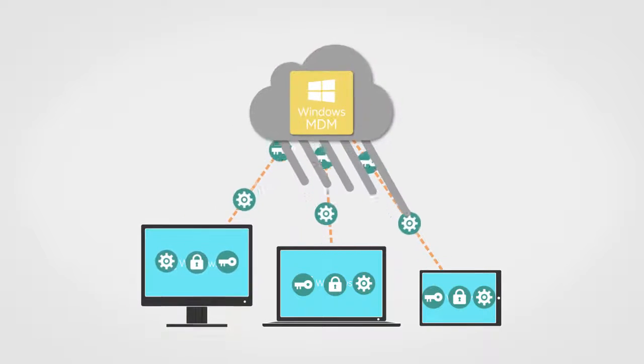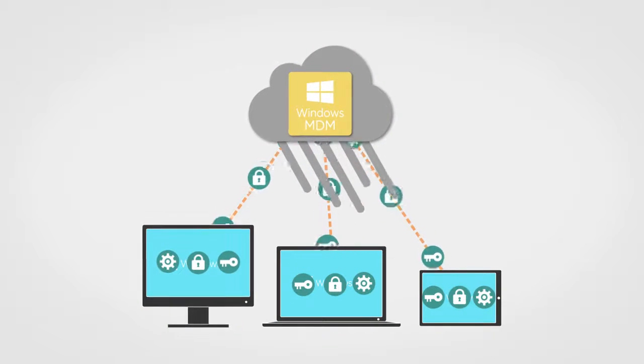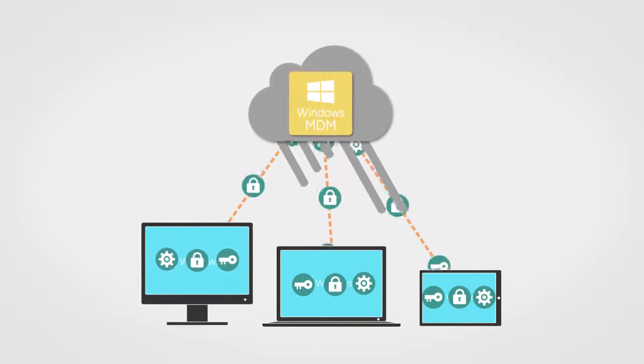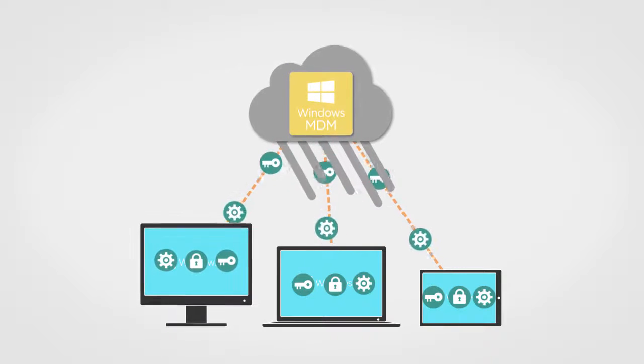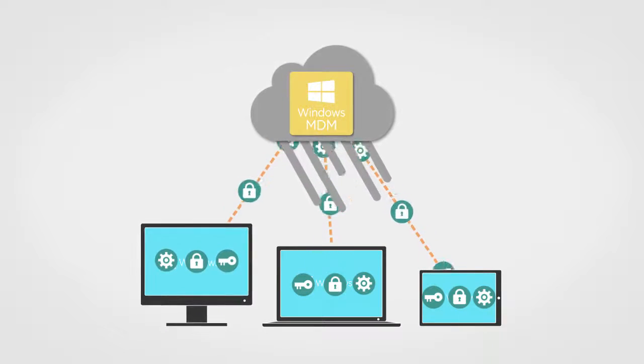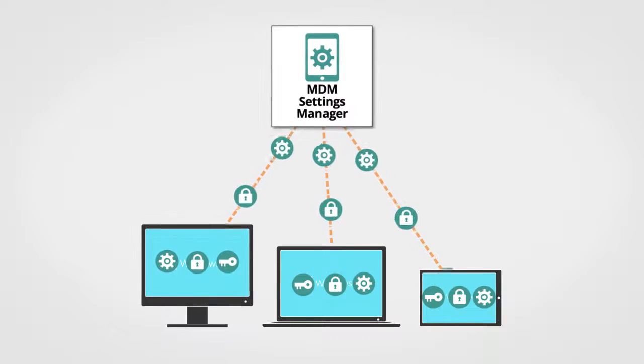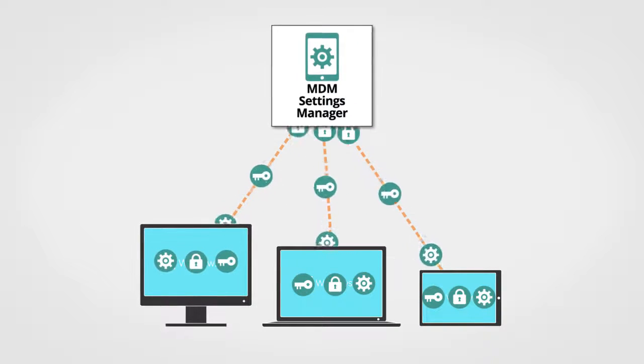One way to manage these new MDM settings is to join and pay for an expensive monthly cloud service. But with PolicyPak MDM Settings Manager, you don't have to.